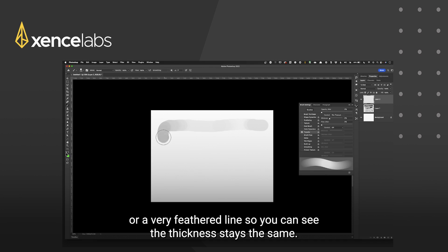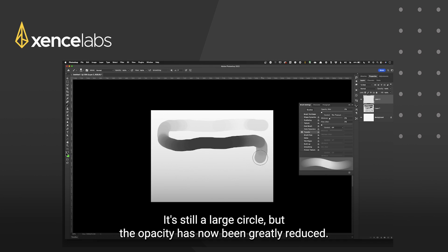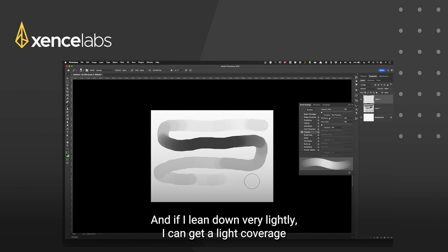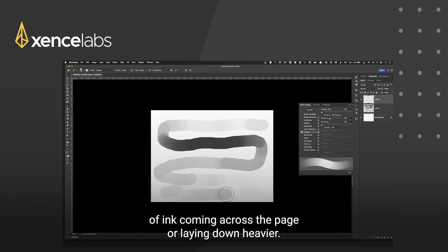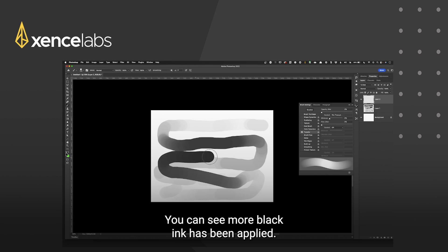So you can see the thickness stays the same. It's still a large circle but the opacity has now been greatly reduced and if I lean down very lightly I can get a light coverage of ink coming across the page or lean down heavier you can see more black ink is being applied.